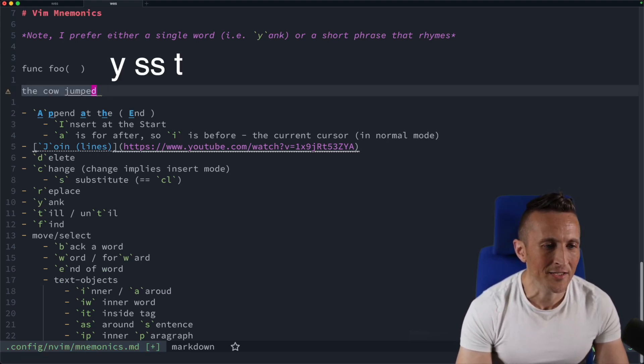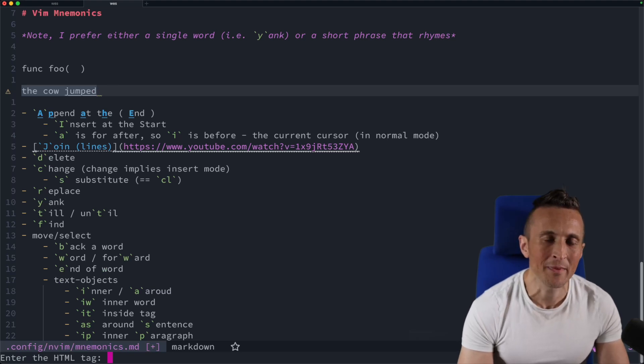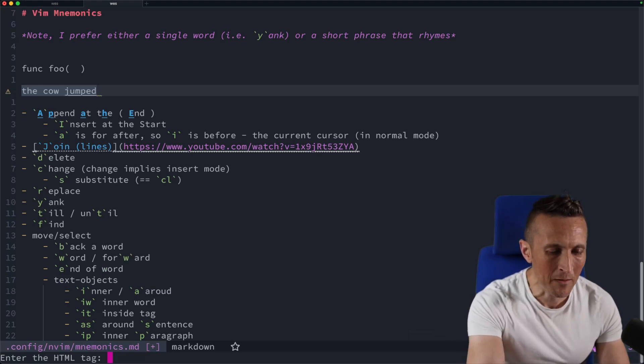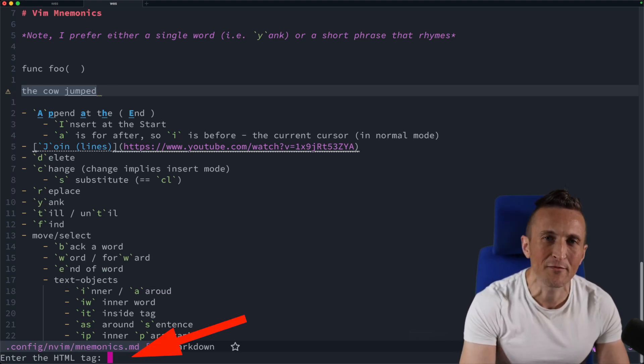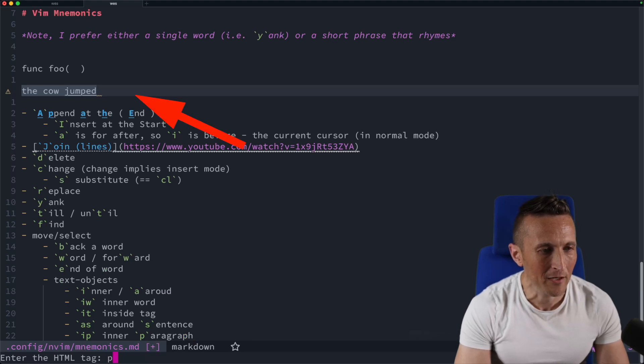If I do Y, S, S, and then I do T, that's actually for an HTML tag. You can see down below it's asking me for the tag, so I could put in P here for a paragraph tag. You can see it surrounds that then.